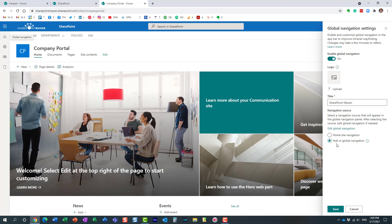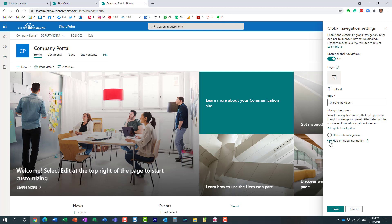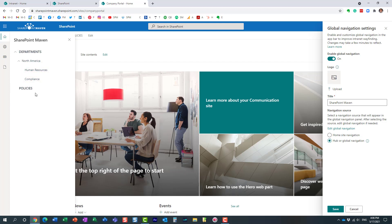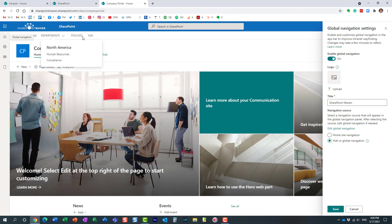The second option you can choose is the hub navigation. In my case, I actually registered this site as both the home site and a hub site. And as you can see, I created my hub navigation over here. So if I choose this option and my site is a hub site, essentially whatever links show up in the hub navigation are the ones that will show up on the left-hand sidebar when users click on the home icon. And as you can see, these are the exact same links as the hub level navigation I set up.